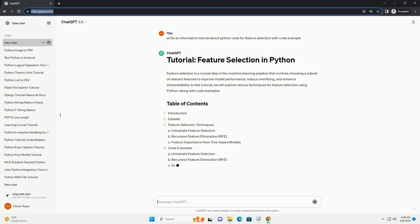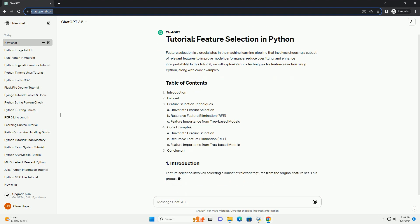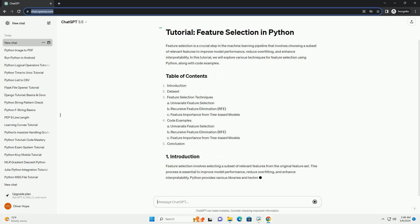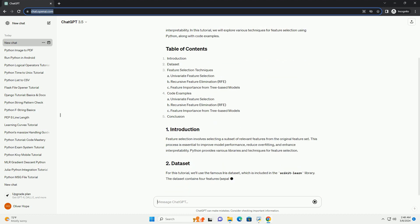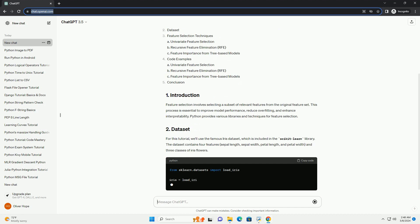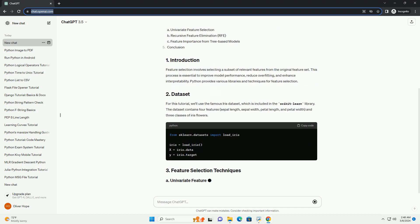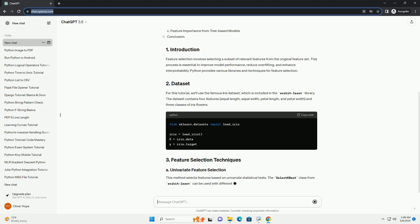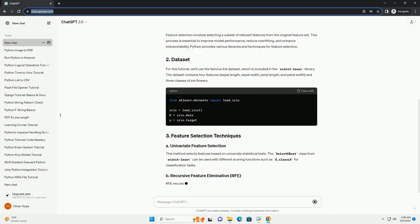Feature selection involves selecting a subset of relevant features from the original feature set. This process is essential to improve model performance, reduce overfitting, and enhance interpretability. Python provides various libraries and techniques for feature selection.